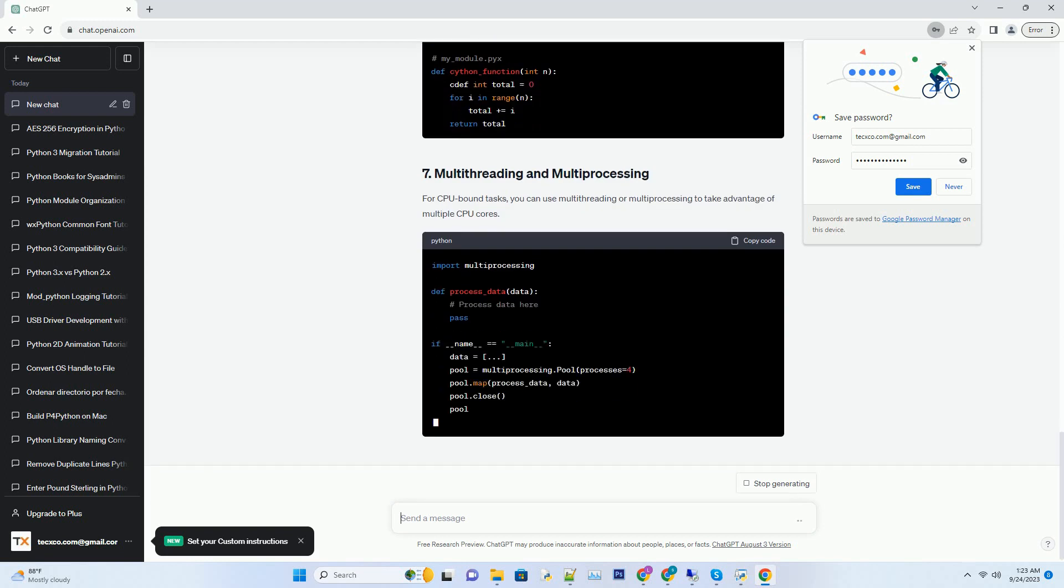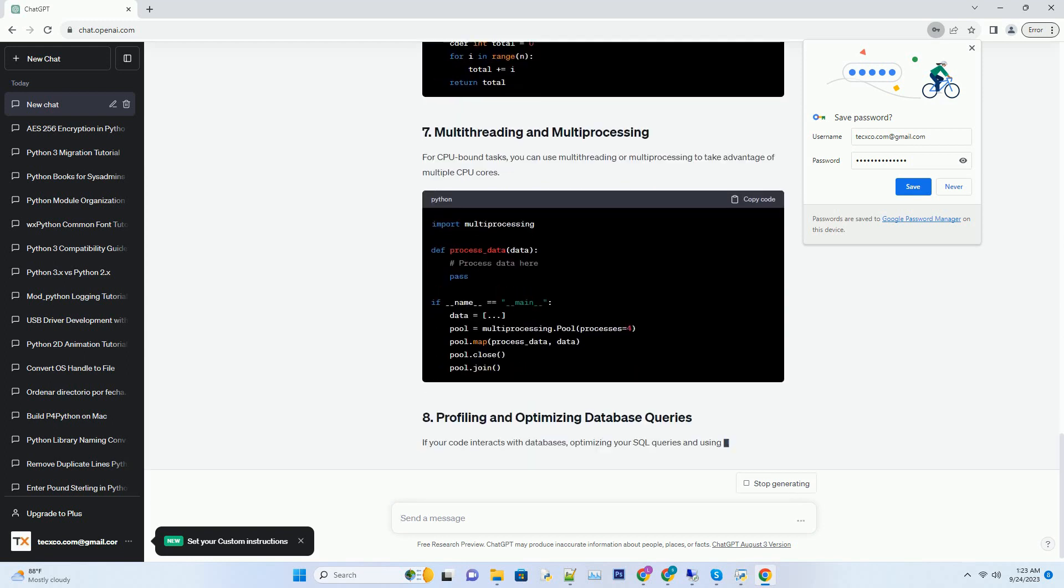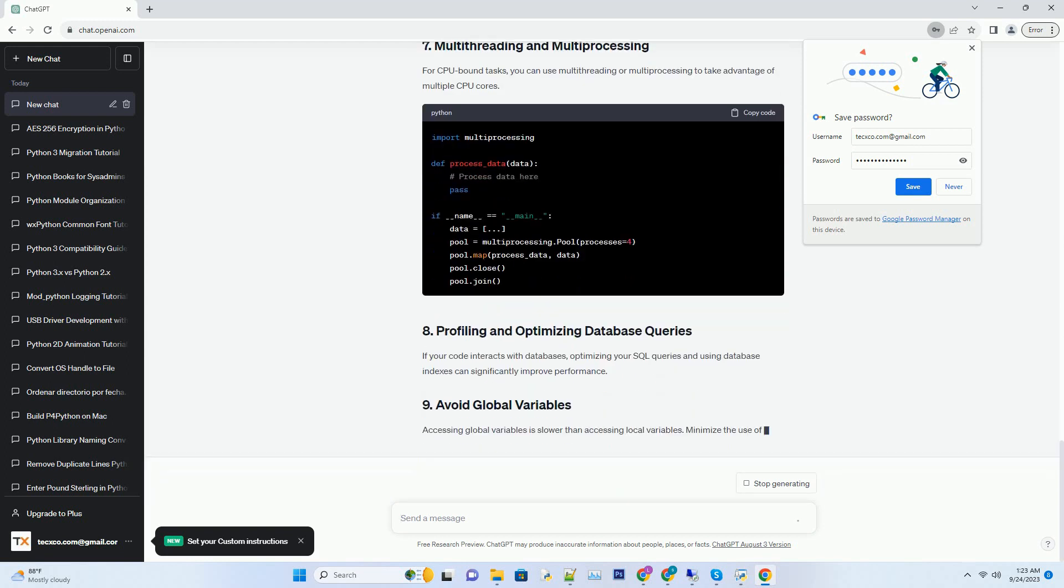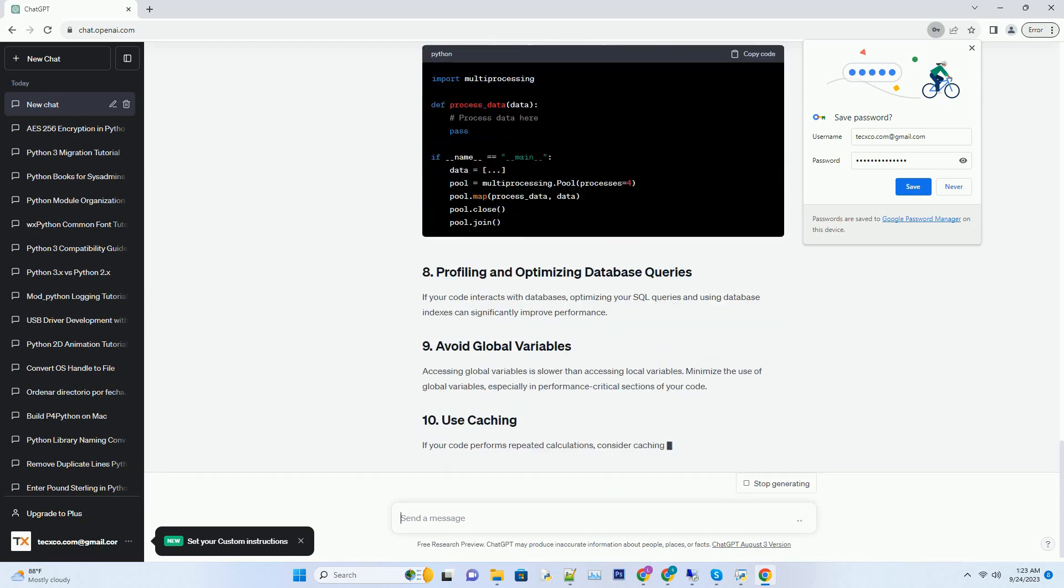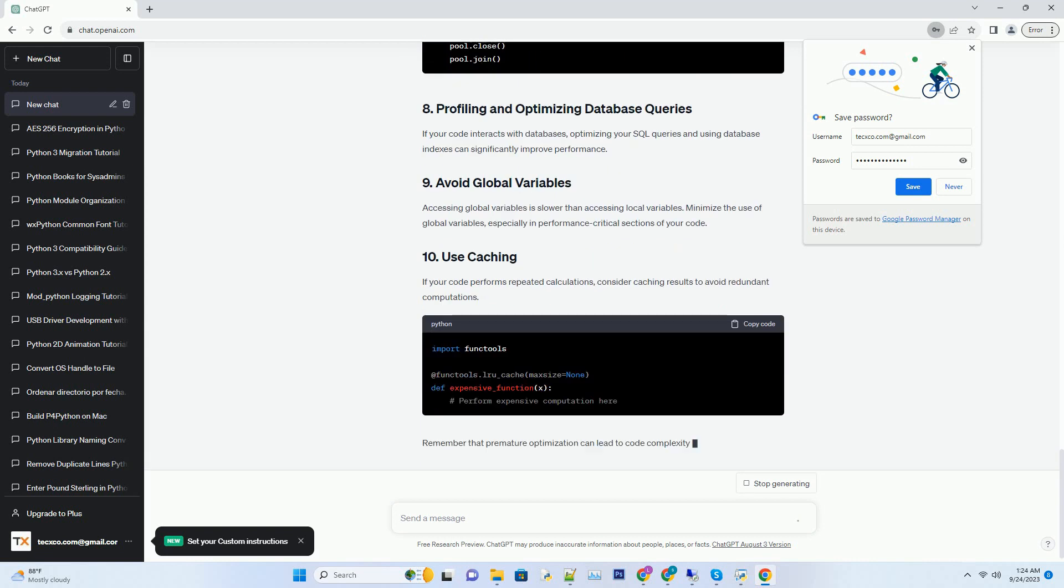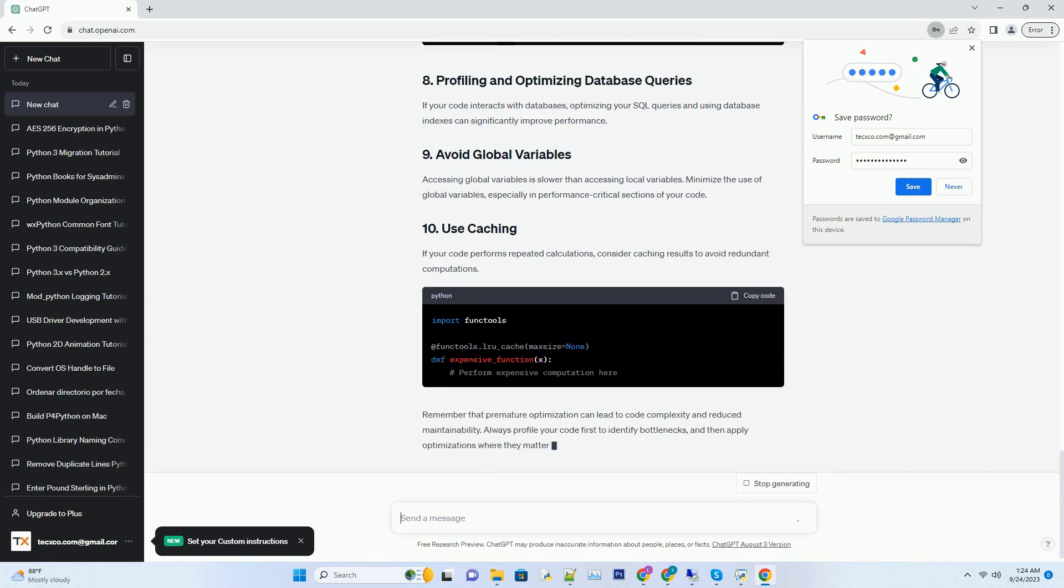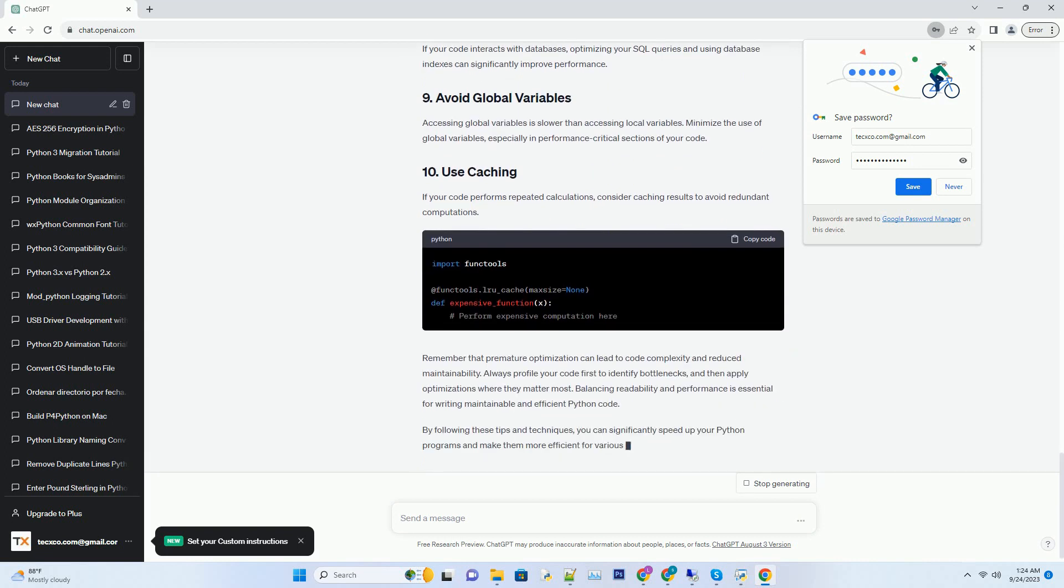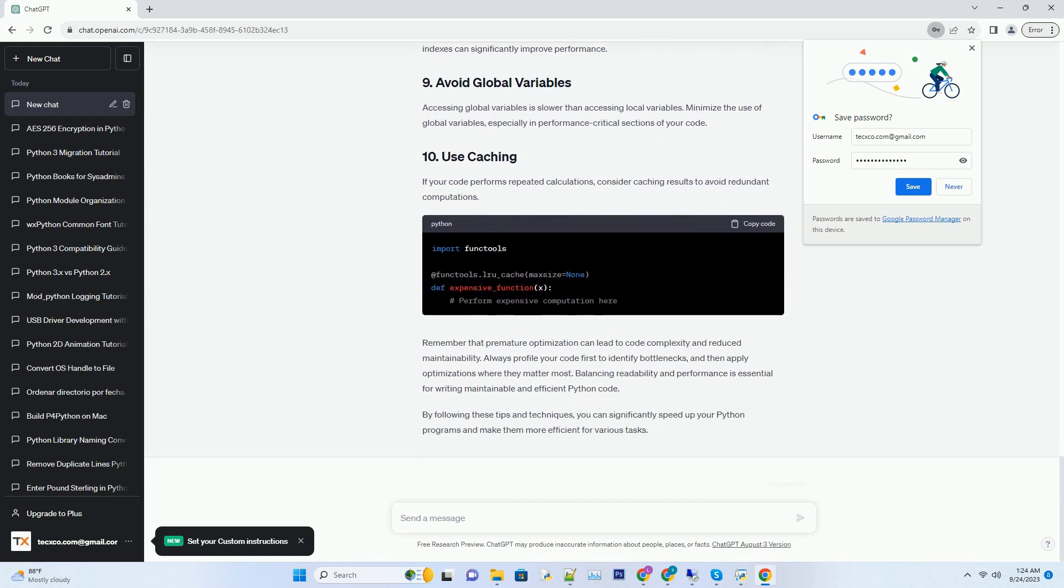Choosing the right data structures can significantly impact your code's speed. For example, using sets or dictionaries for membership checks is faster than lists. Lists have O(N) time complexity for membership checks, while sets and dictionaries have O(1) on average.